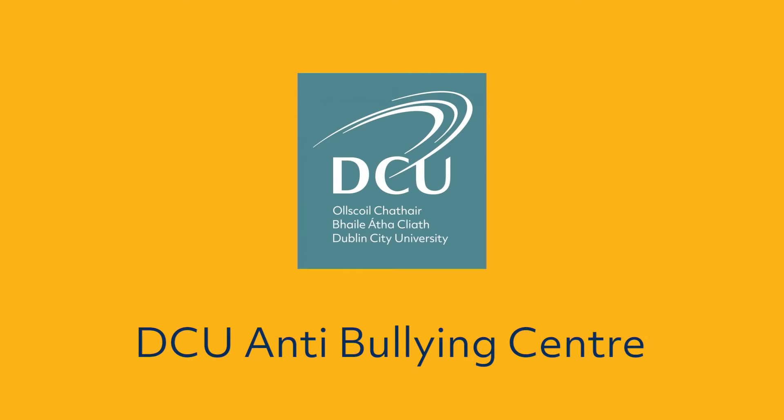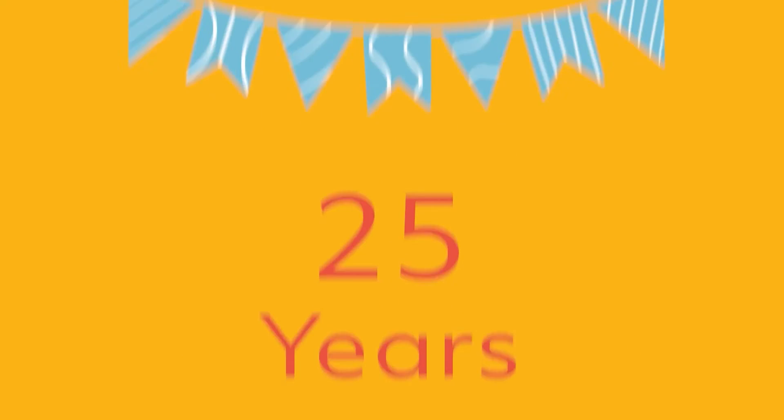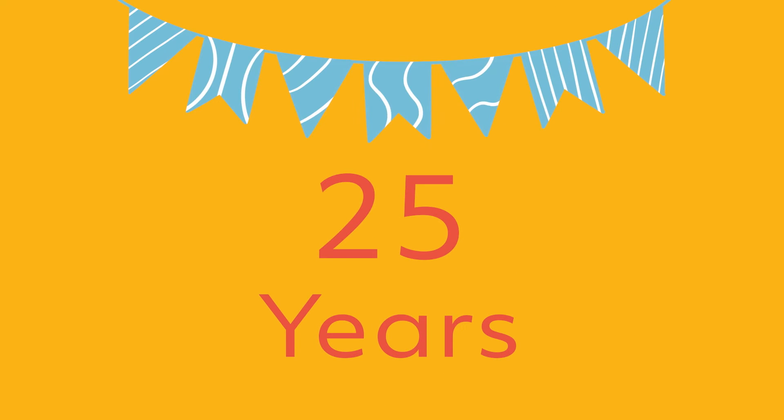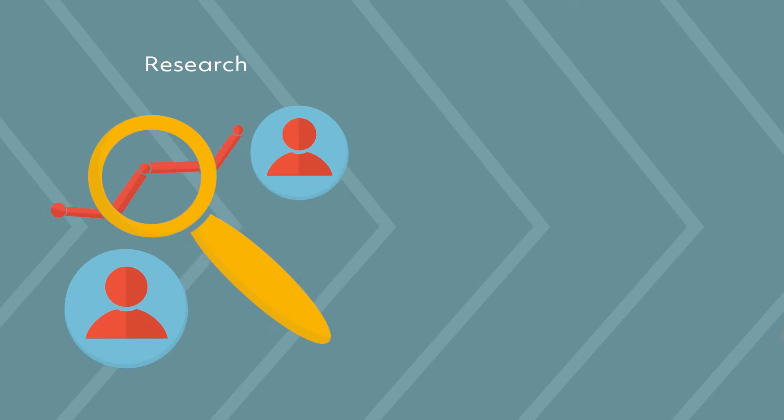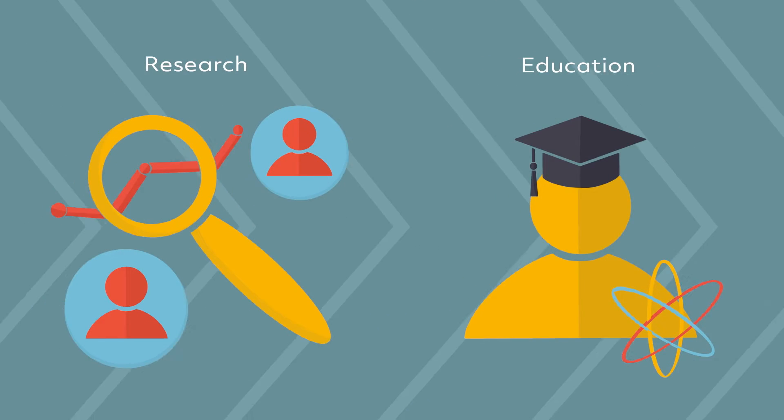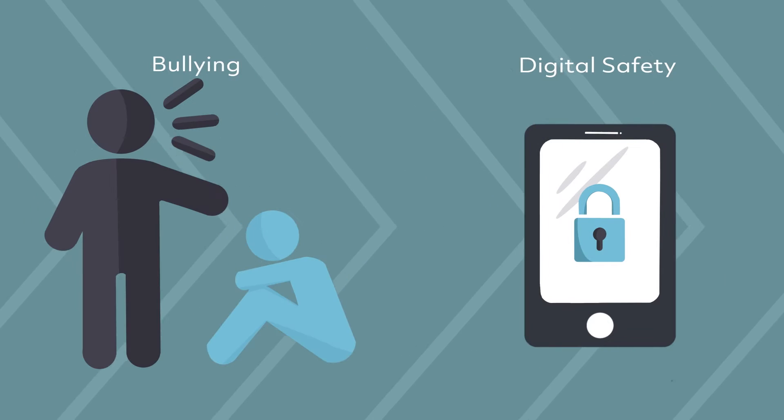This year, the DCU Anti-Bullying Centre celebrates 25 years as a global leader in research and education on bullying and digital safety.